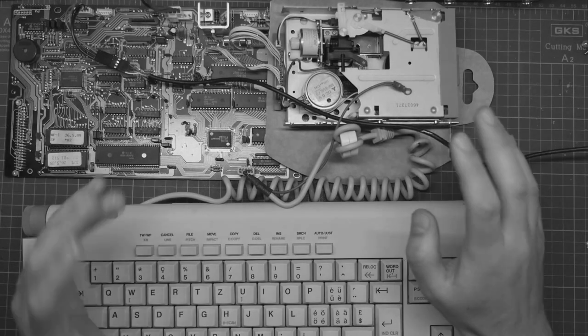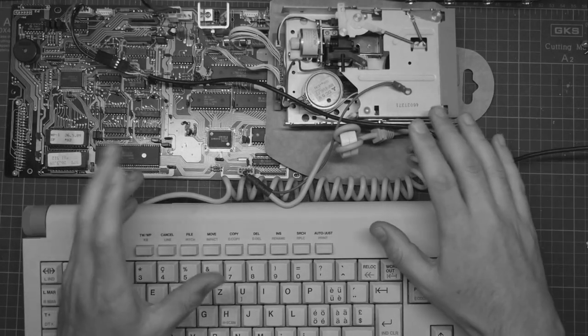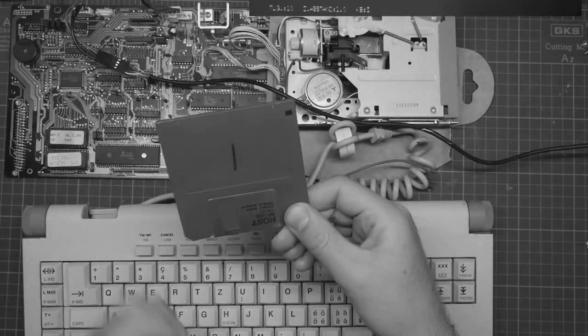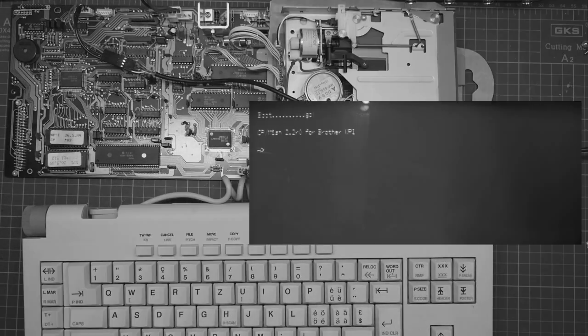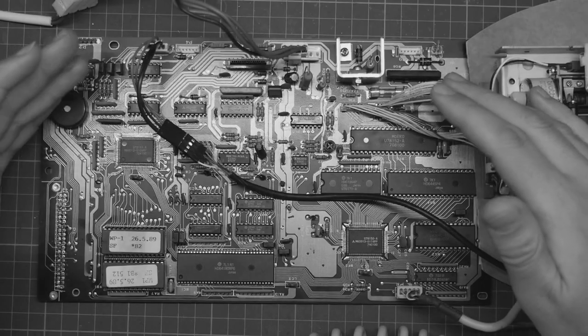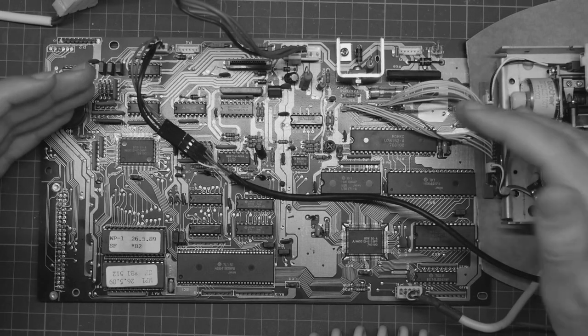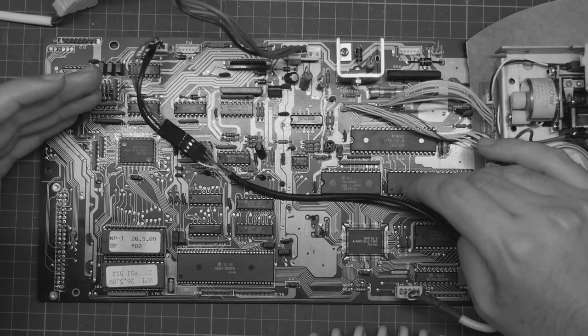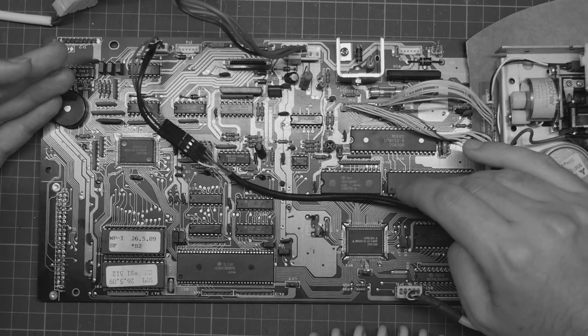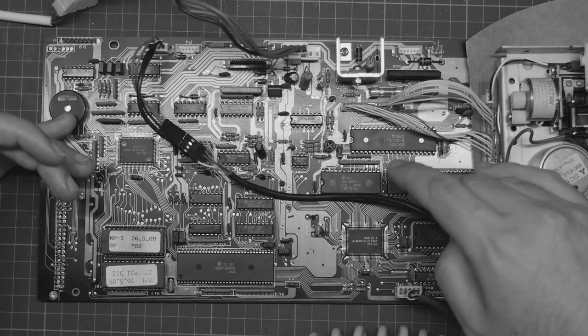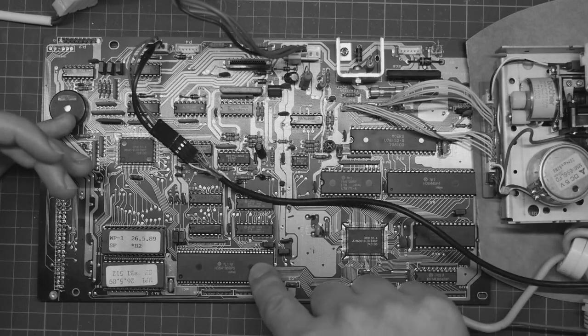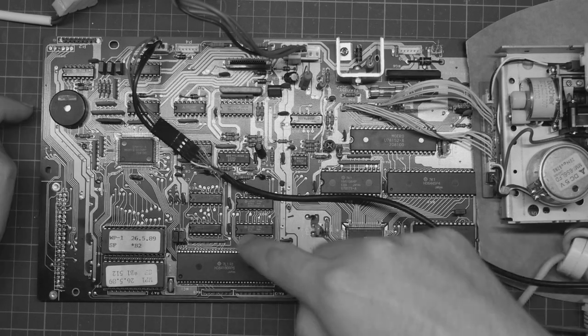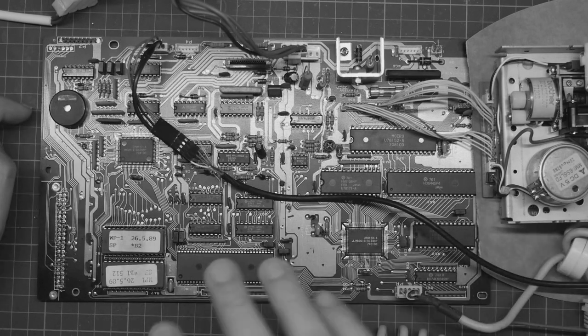Let's do some more work on my nice new Brother WP1 word processor. I have a port of CPM to this machine and it boots. My original plan for this thing was to use it as a terminal for a Raspberry Pi. I could connect the Raspberry Pi up to the UART belonging to the processor here. Sadly, this turns out not to be viable.